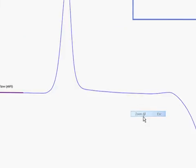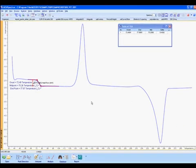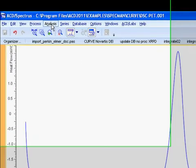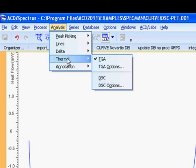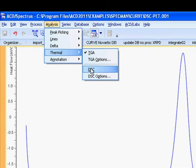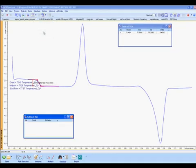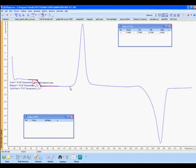We can access differential scanning calorimetry tools in a similar fashion: Analyze, Thermal, DSC from the top menu. In DSC mode, we simply select two points to create the baseline, and the software will determine and label onset and enthalpy.